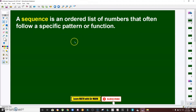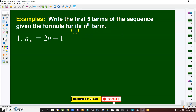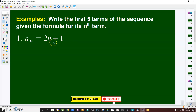Let's define first what a sequence is. It is an ordered list of numbers that often follow a specific pattern or function. The instruction here is to write the first five terms of the sequence given the formula for its nth term. We have an equation or function and we're going to determine the first five terms.